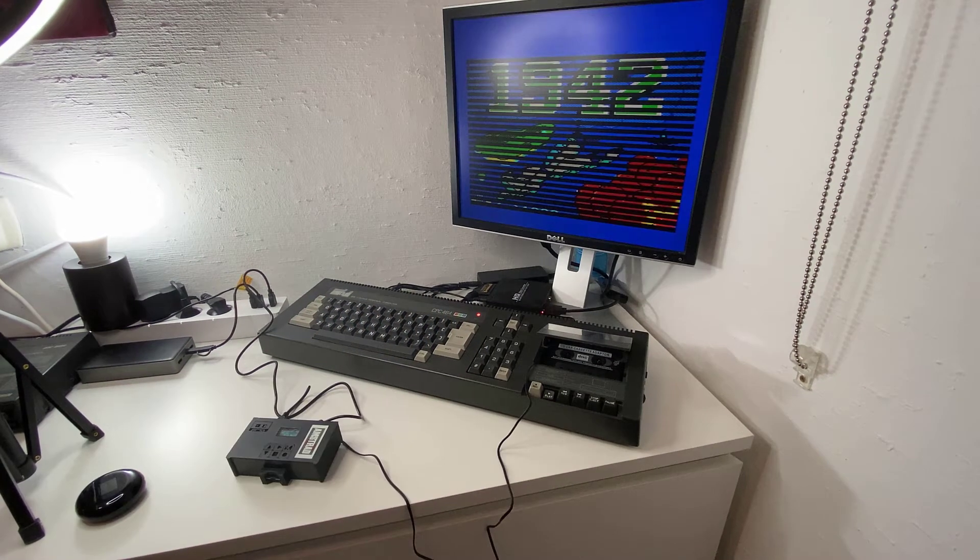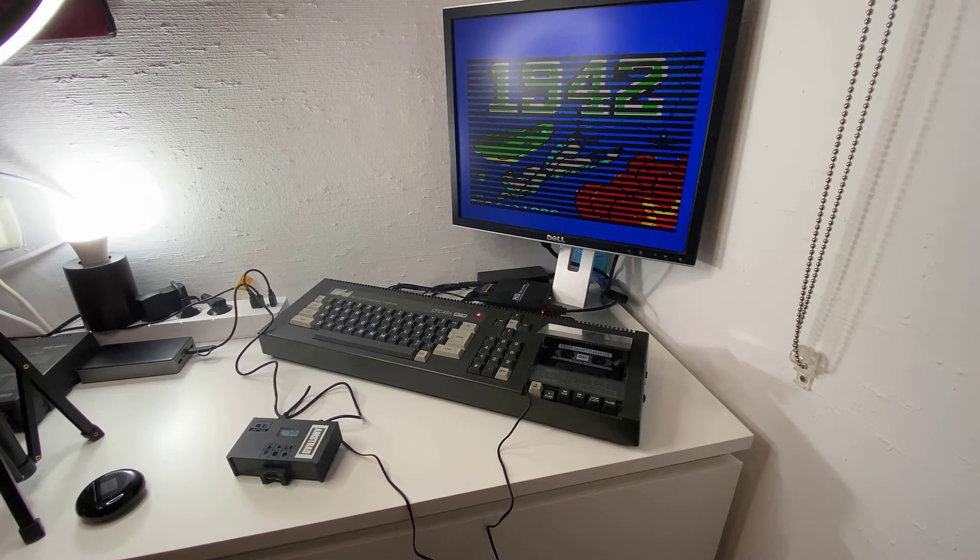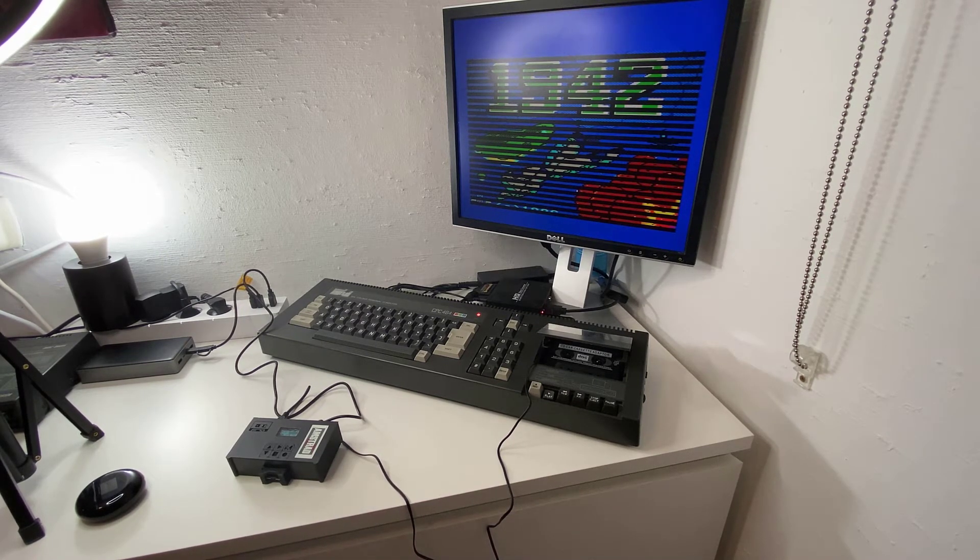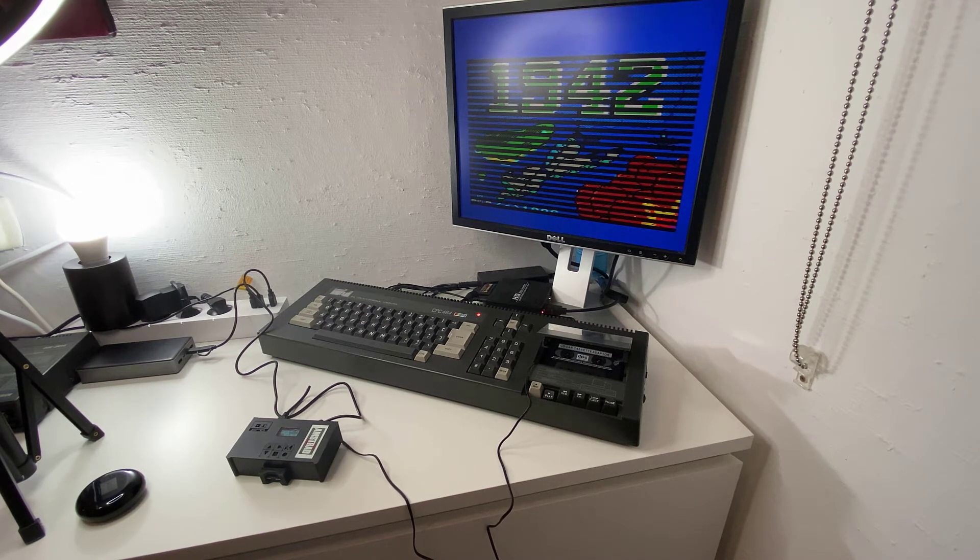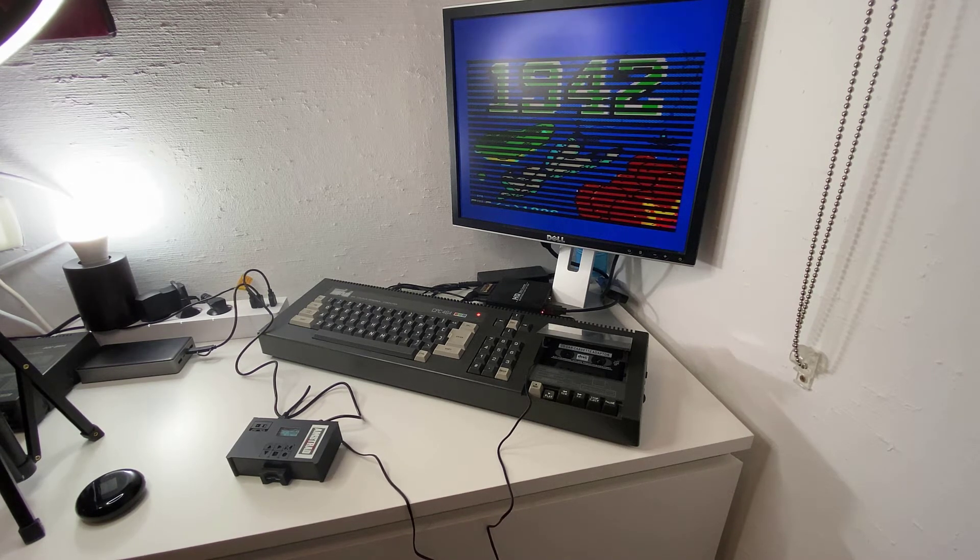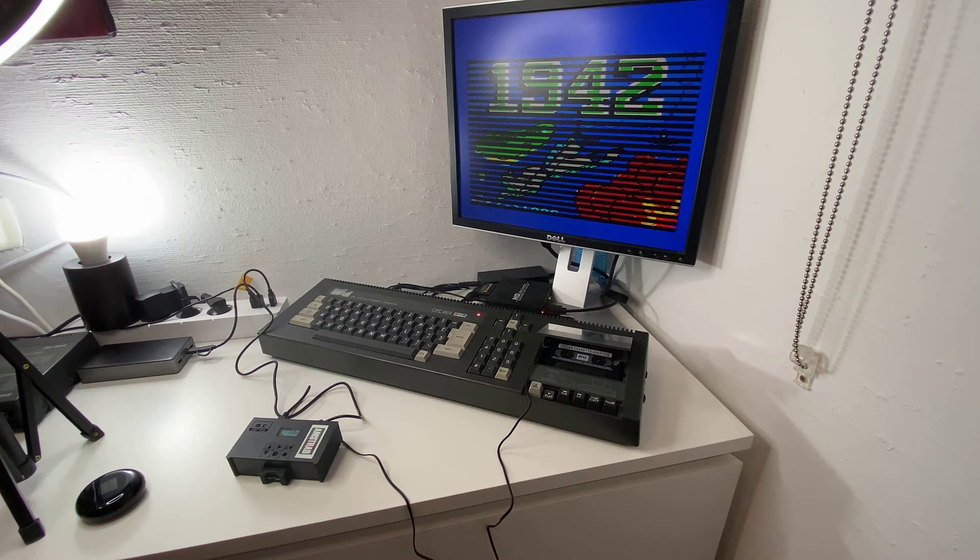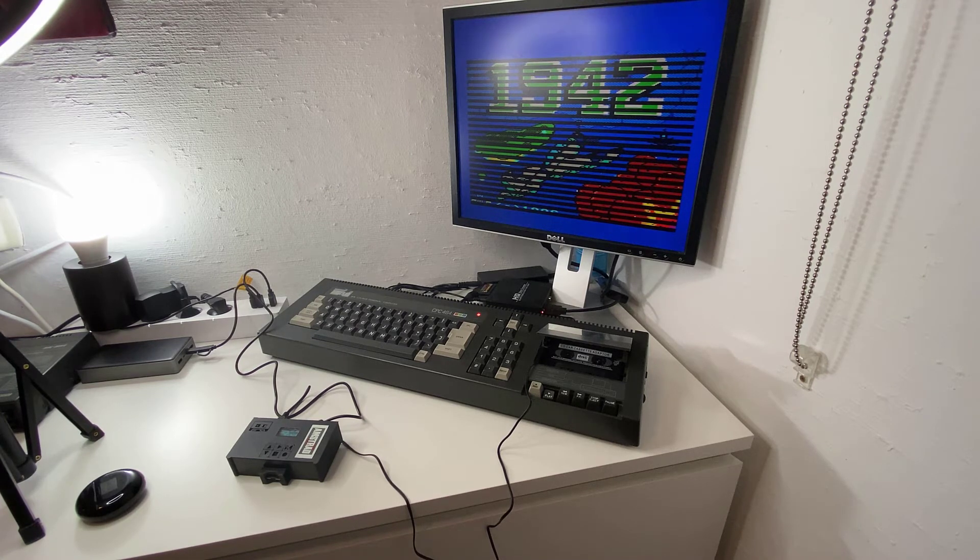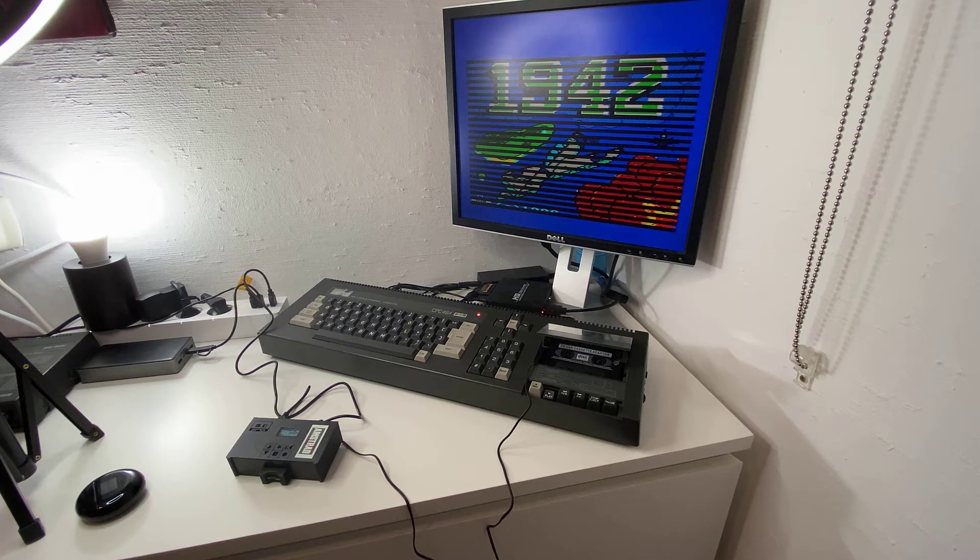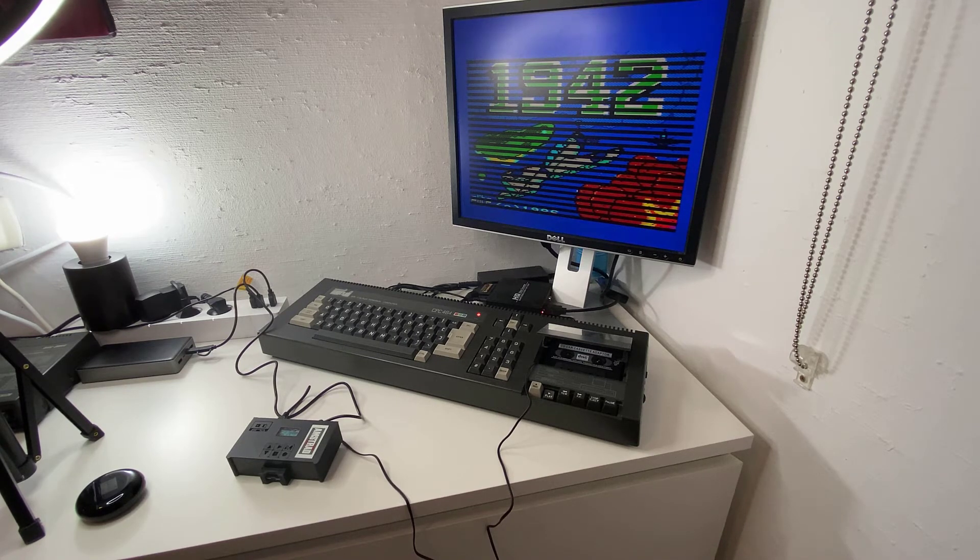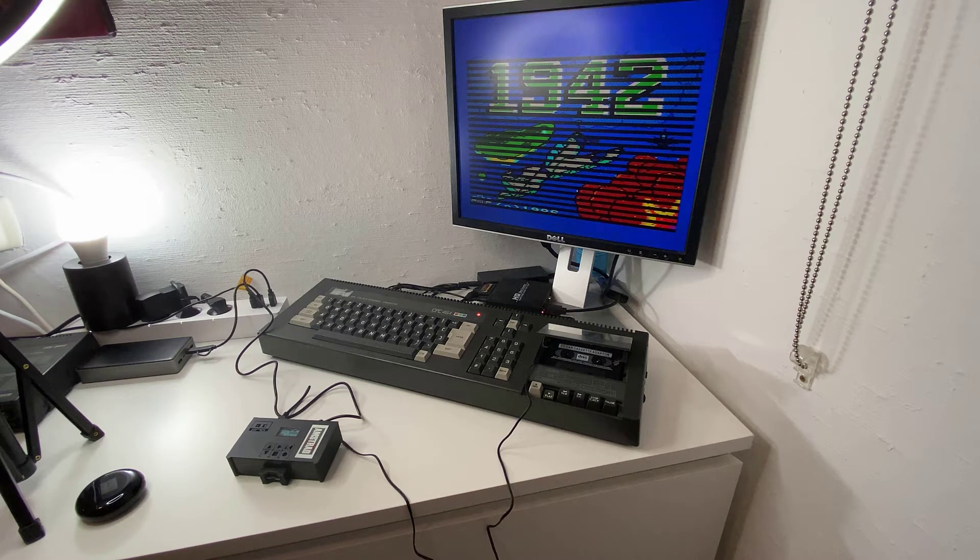I'm trying another game, this time it's 1942 from Elite. As you can see it's loading, just like a real tape except it's loading from the SD card which is amazing. And I think I have I don't know 3000 games on this one, many many games.